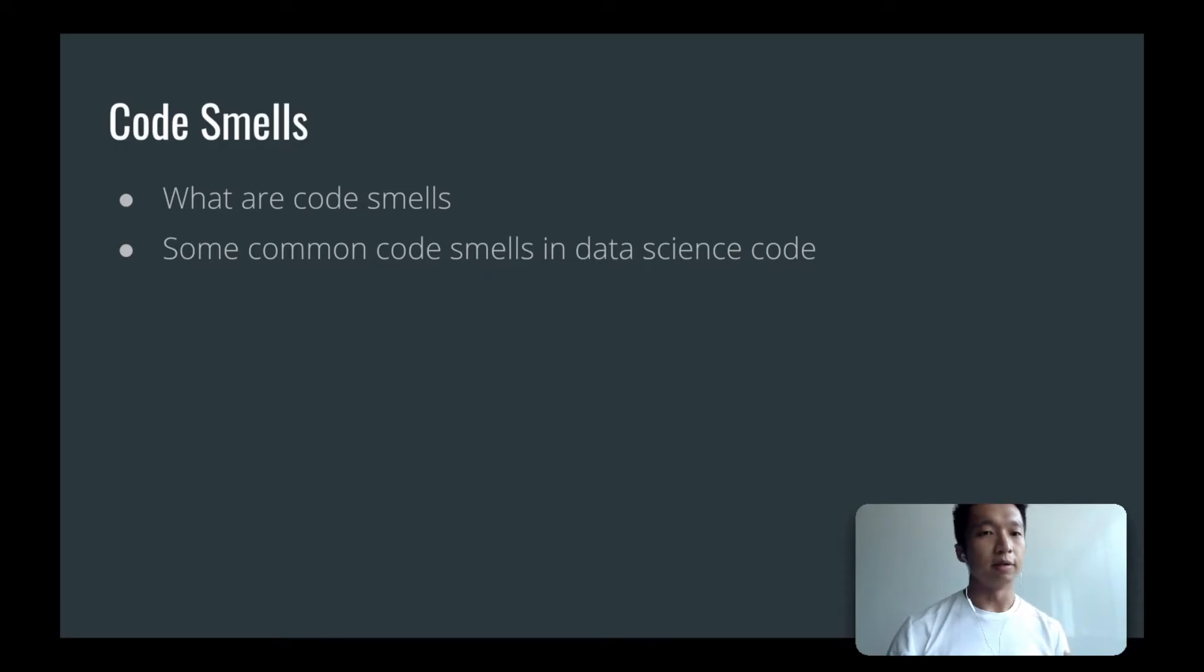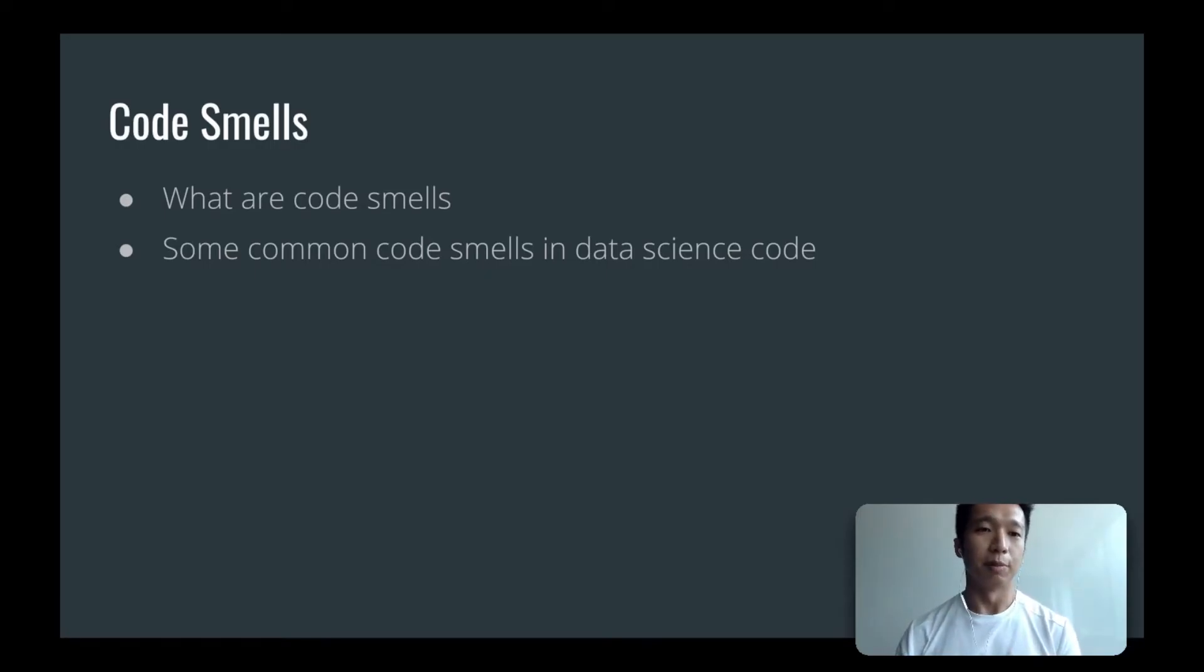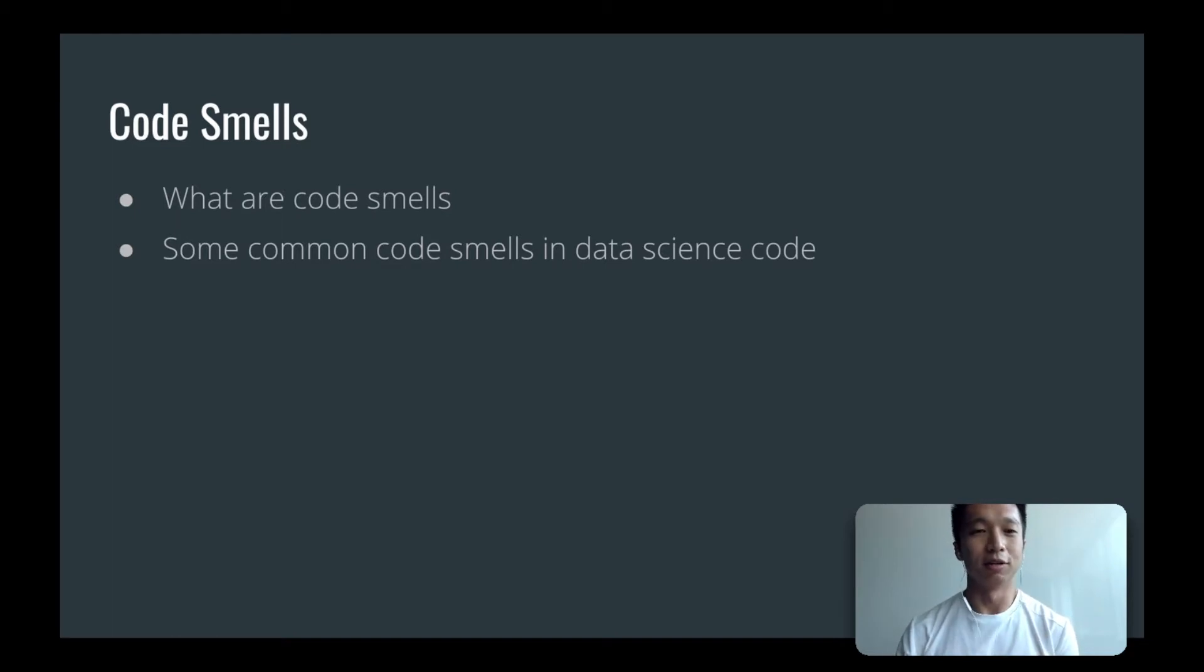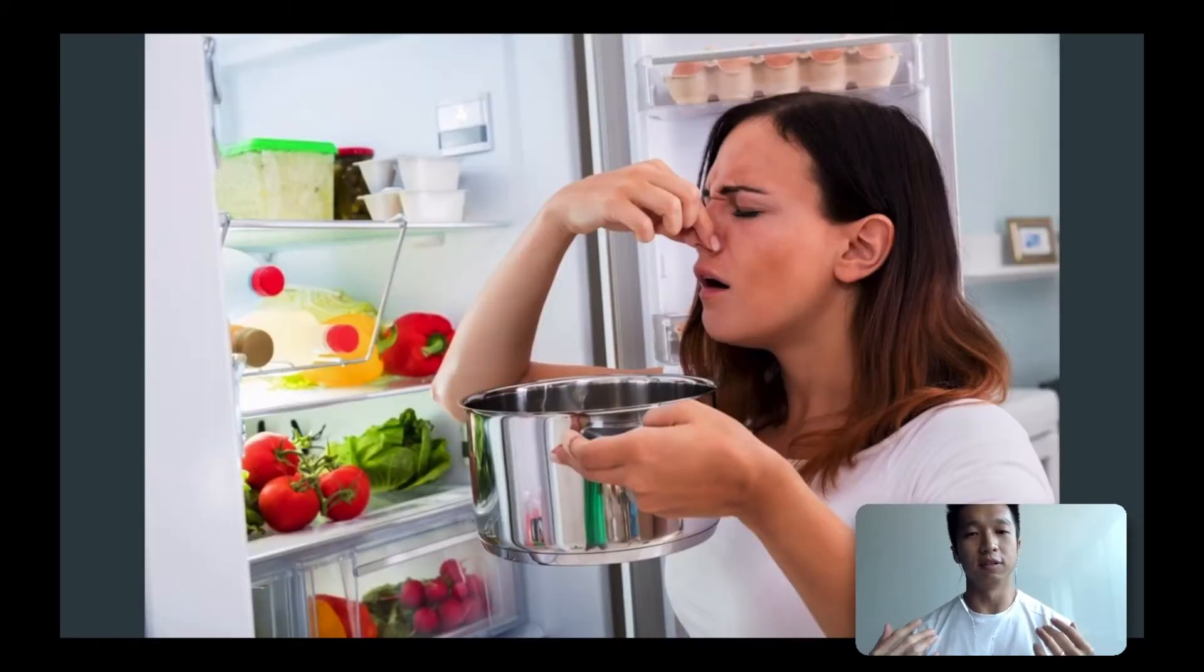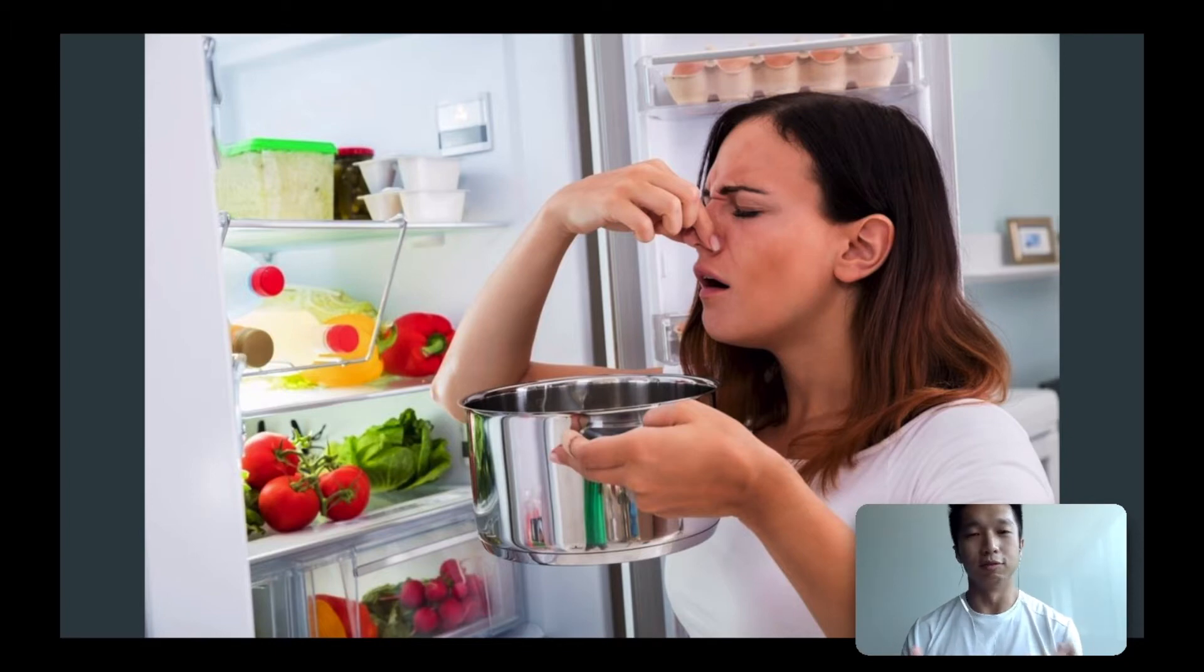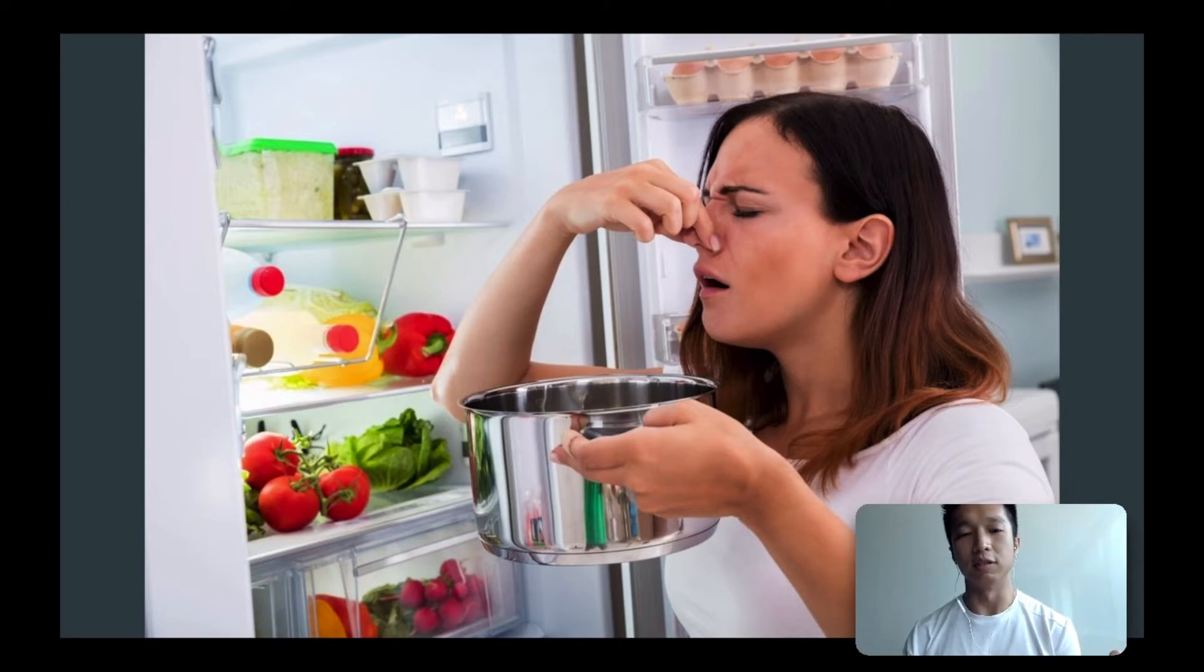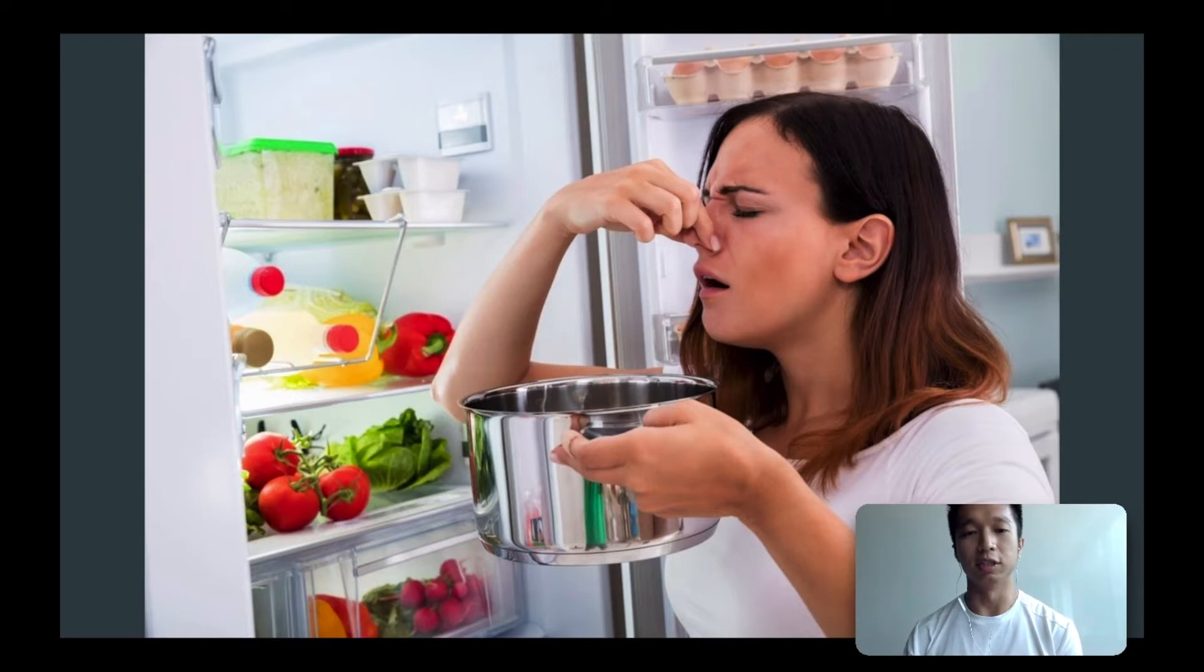So code smells come from this analogy about smells, right? If it smells funky, something's gone wrong. Imagine if you open your fridge and you smell something really funky and really weird, it suggests to us that something's gone wrong inside, something's rotten, something's not right. So it is the same with code smells.